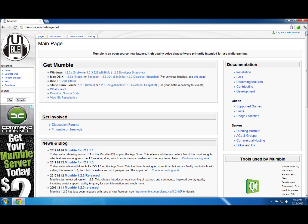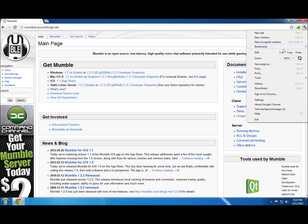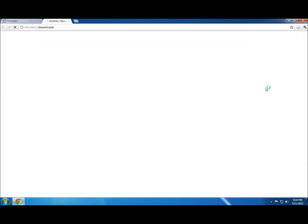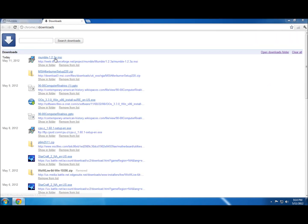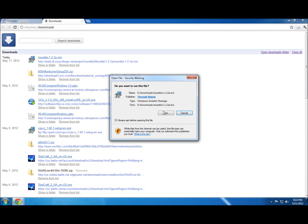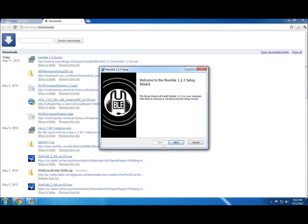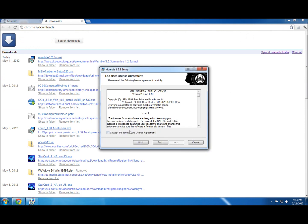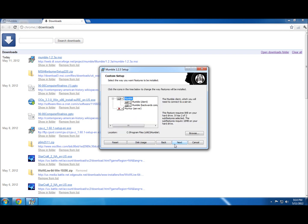I already have it downloaded, so I'm going to go to my downloads and run it. Click run, then click next. I accept the terms in the license agreement — click next.